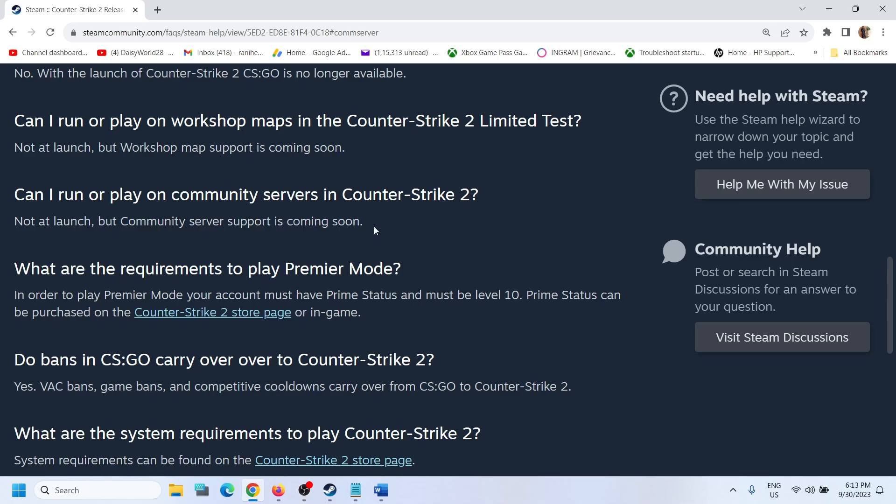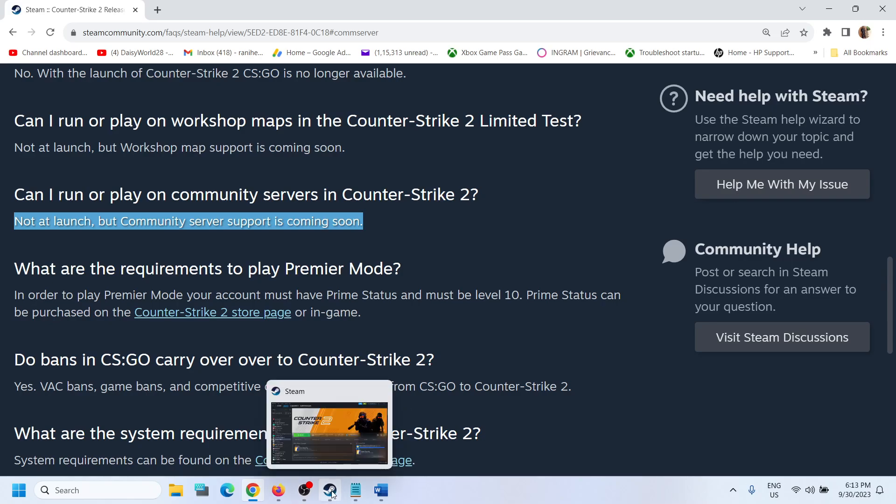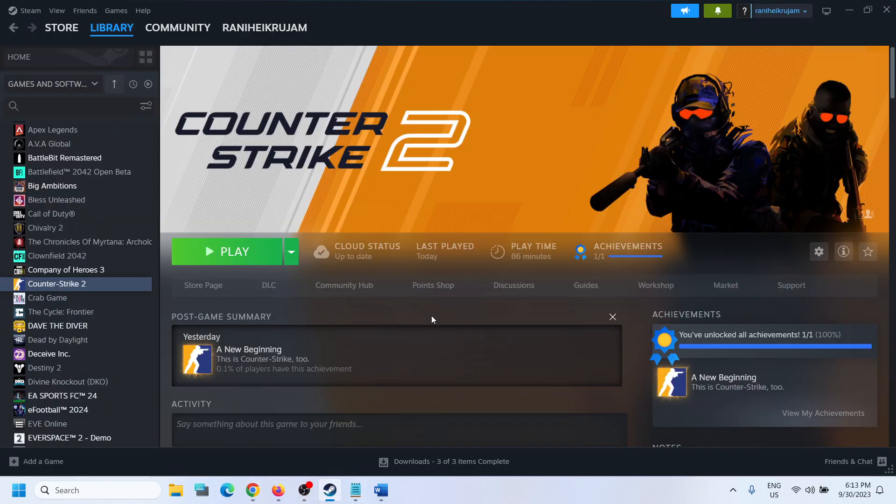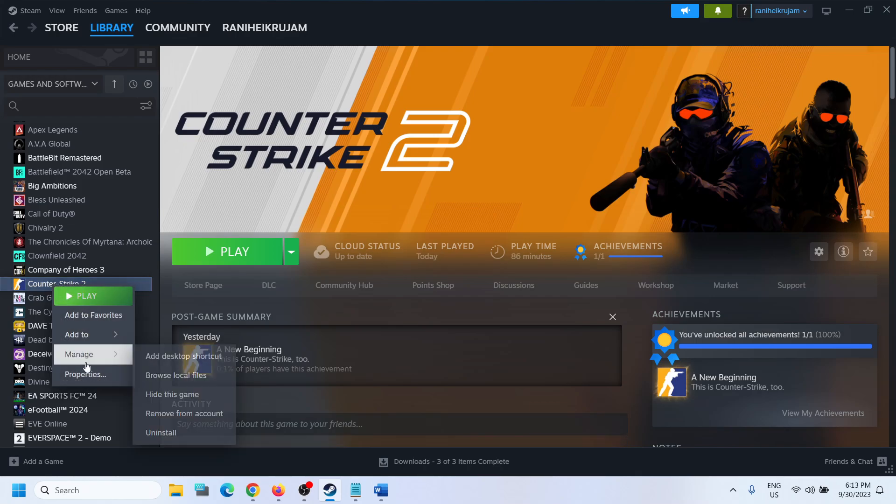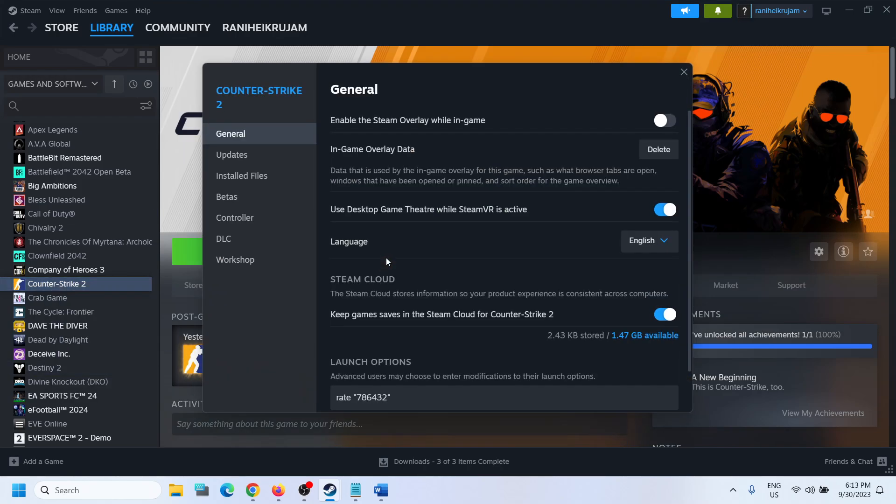When it's available you will be able to play in community servers, but right now you cannot. But you can give it a try. You can go to Steam, make a right click on the game, select properties, and then go to the betas tab.